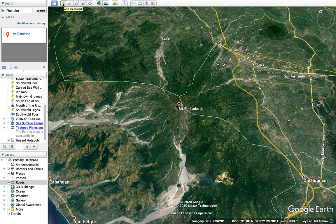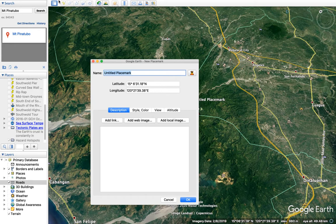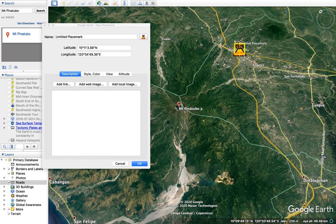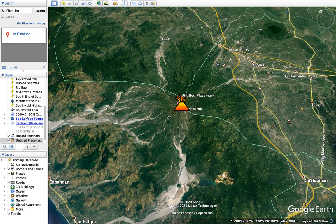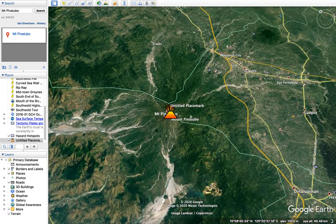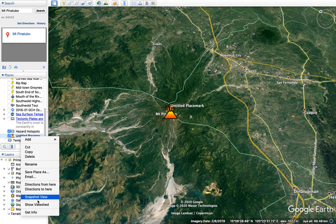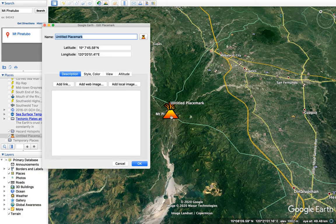Now we've got the hang of the different features, we want to plot our volcano. I click on the place marker icon at the top. Once this window is open, I can move the marker wherever I like — but as soon as I close it, I can't move it anymore, it's fixed. When I want to open and edit it again, I go down to 'My Places', right-click, go to 'Get Info', and the window opens again so I can move and edit it.